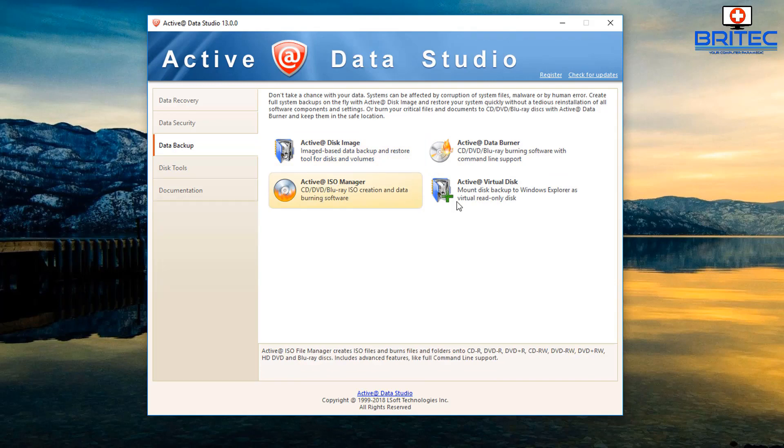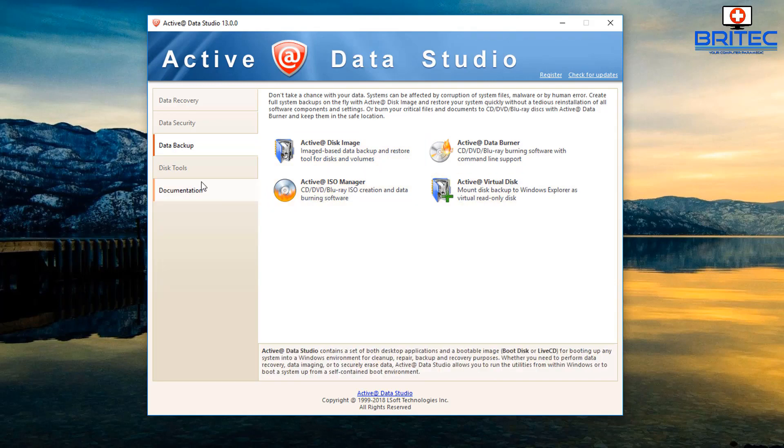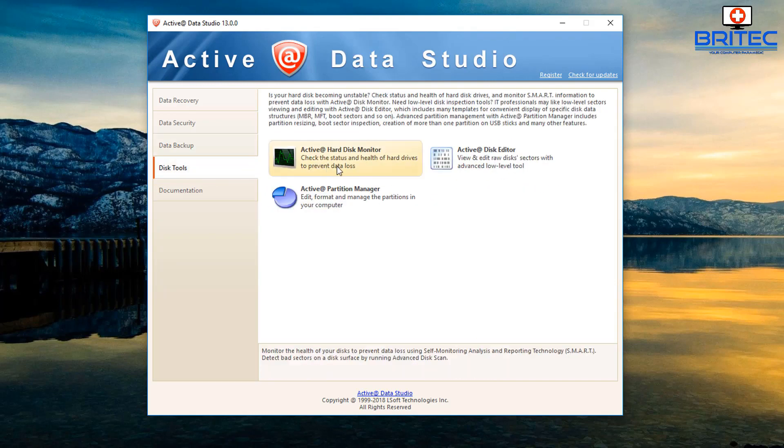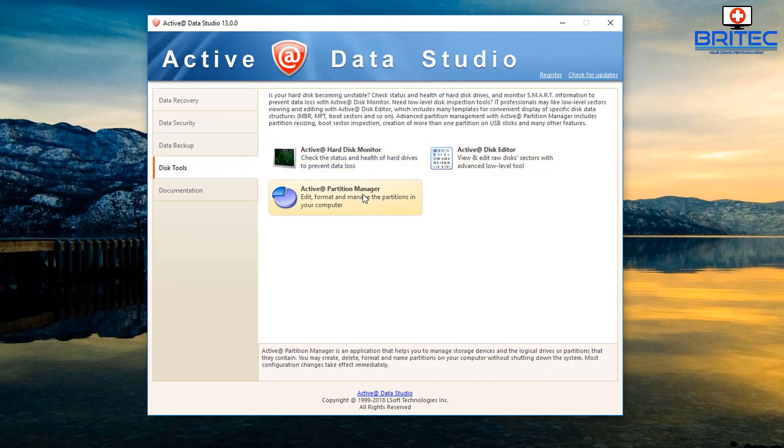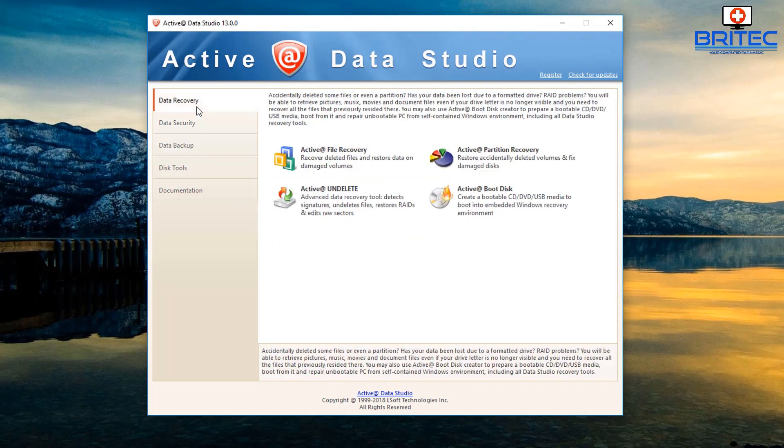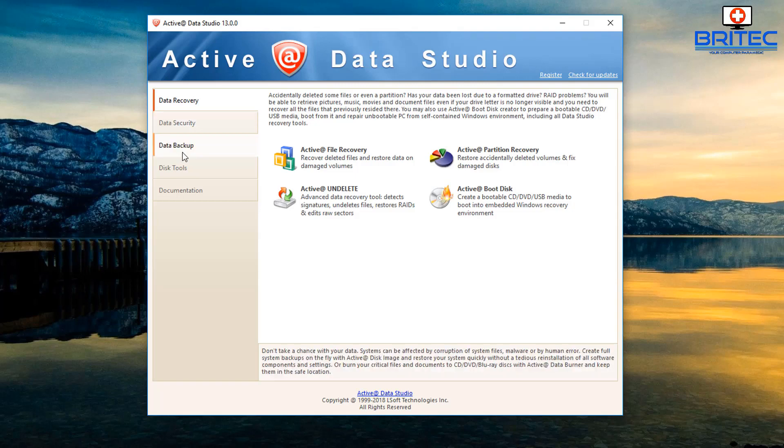We've got active data burner, also ISO manager and virtual disk. Then we've got the tools of active disk monitor, disk editor, and partition manager. All your documentation on how to use those pieces of software is built into the software as well.